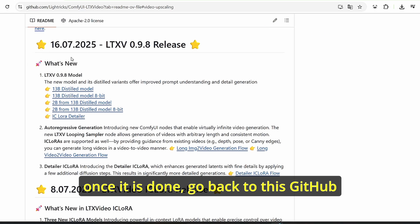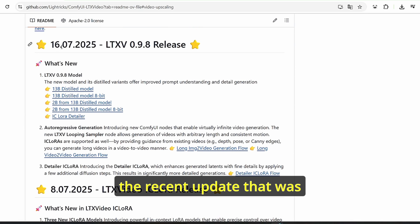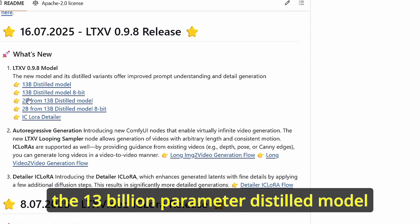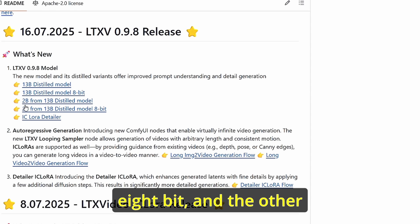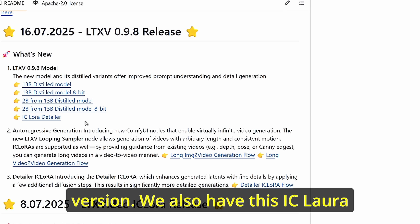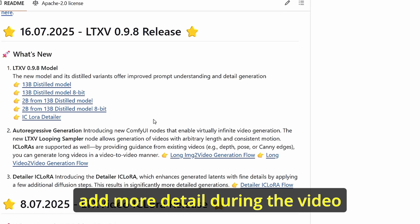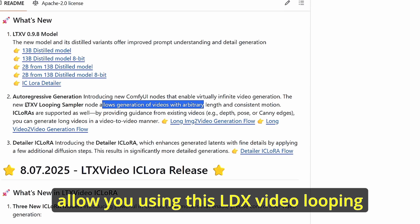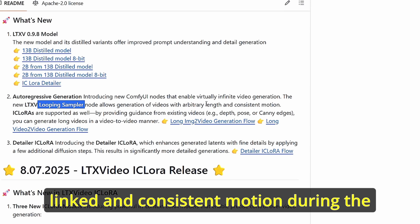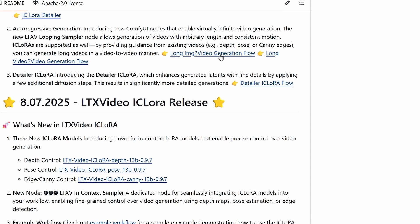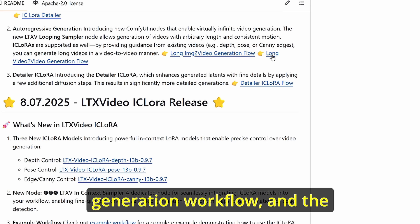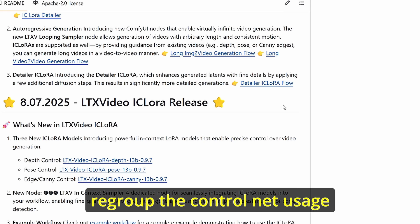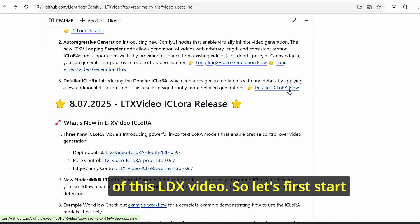Once done, go back to the GitHub link where you can see the recent update for this LTX video model. We have two versions: the 13 billion parameter distilled model, the 13 billion parameter distilled model 8-bit, and the 2 billion parameter distilled model with its 8-bit version. We also have the IC-LoRA detailer to add more detail during video generation, plus the auto-regressive generation feature. There are two main workflows: the long image-to-video and the long video-to-video generation, plus the detailer IC-LoRA workflow covering ControlNet usage.